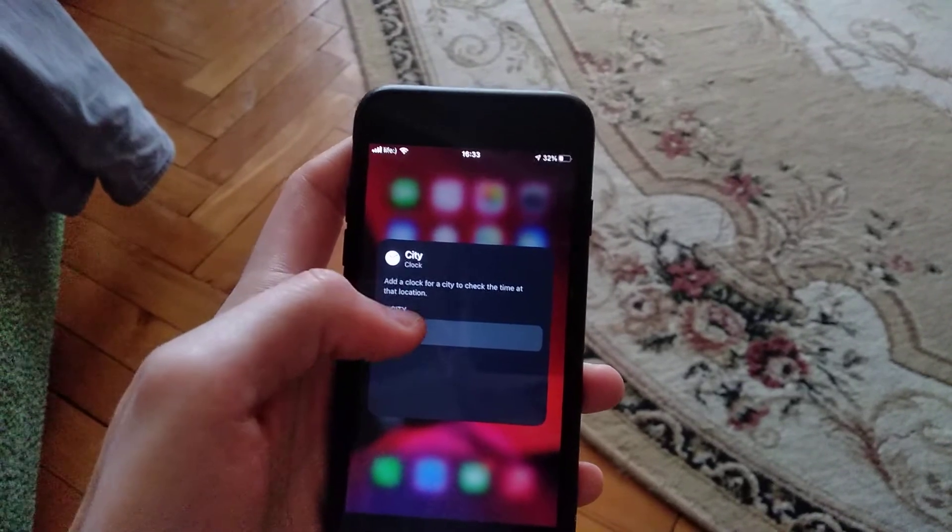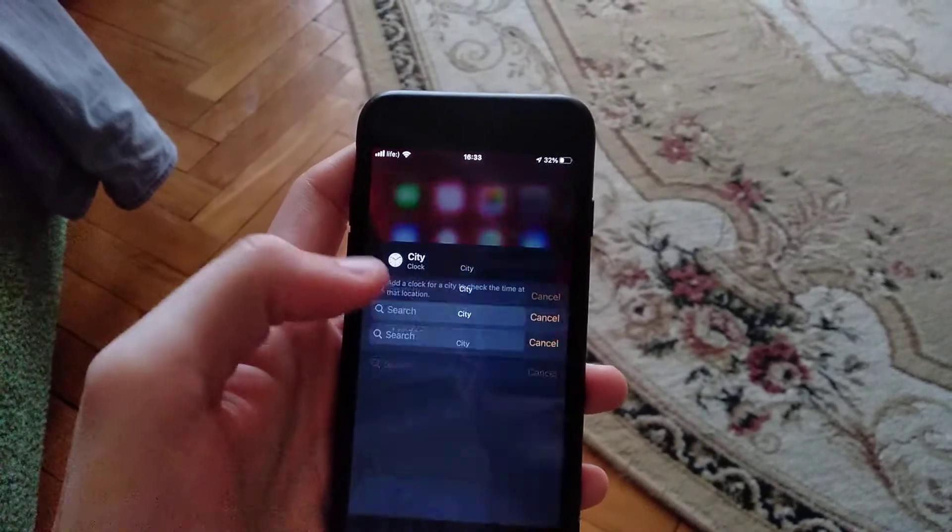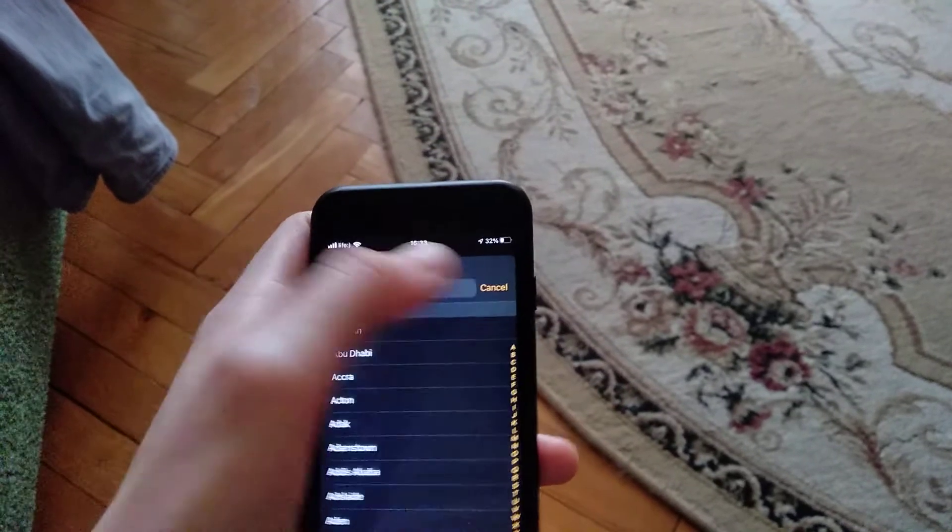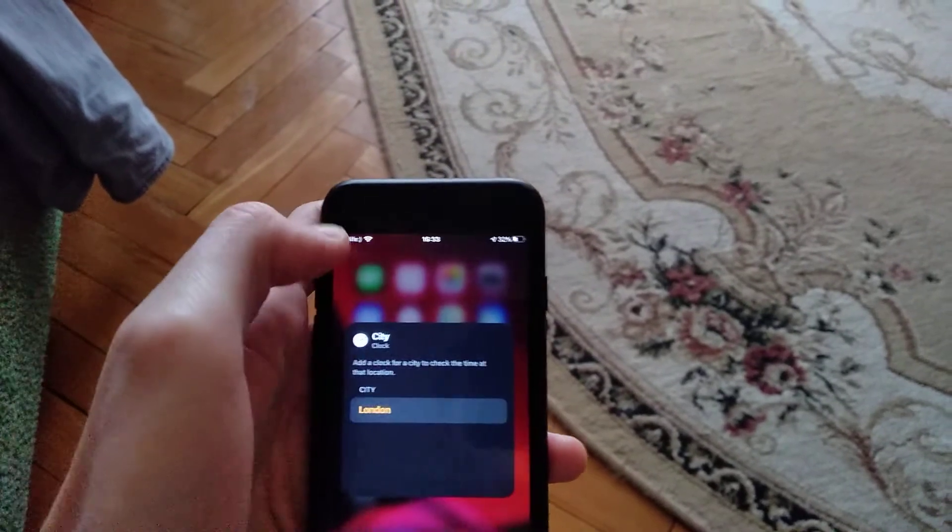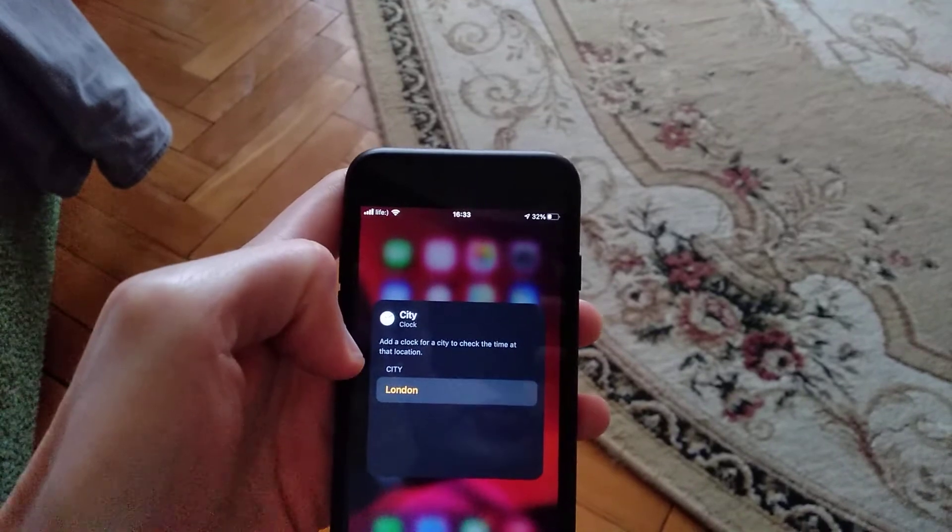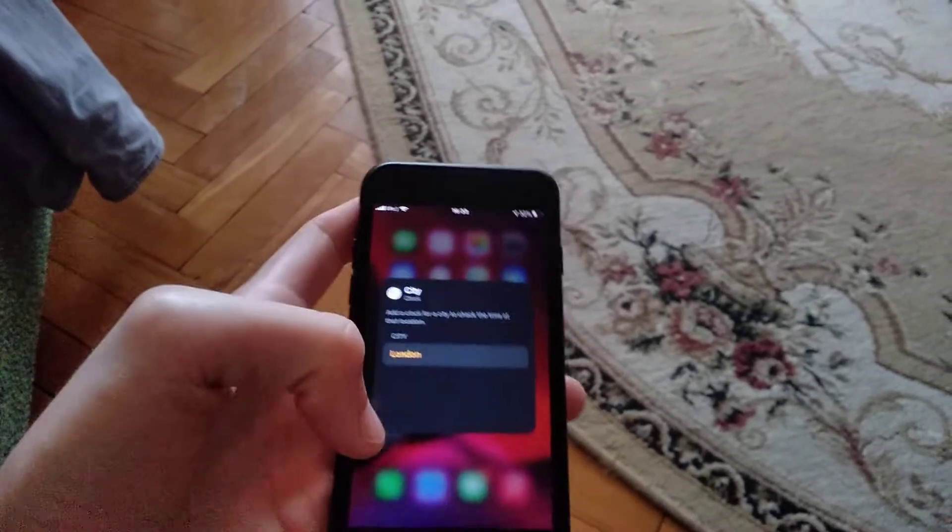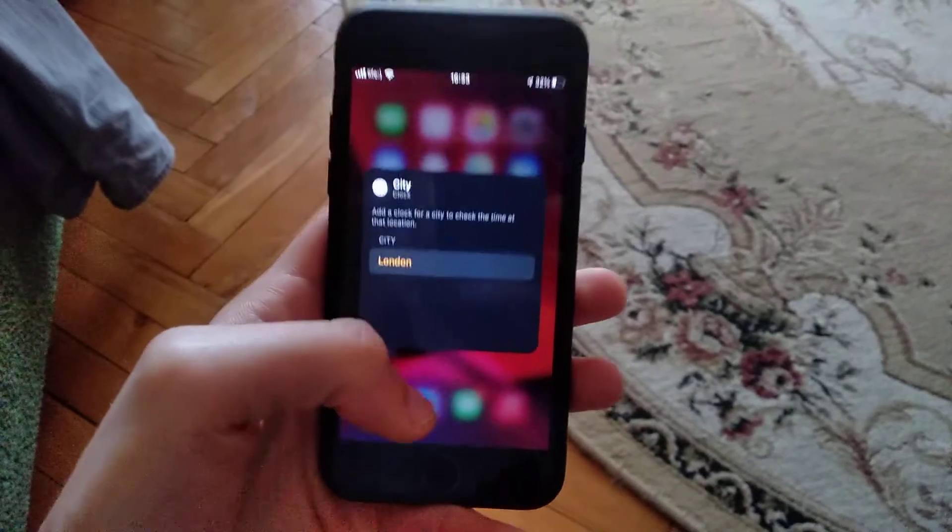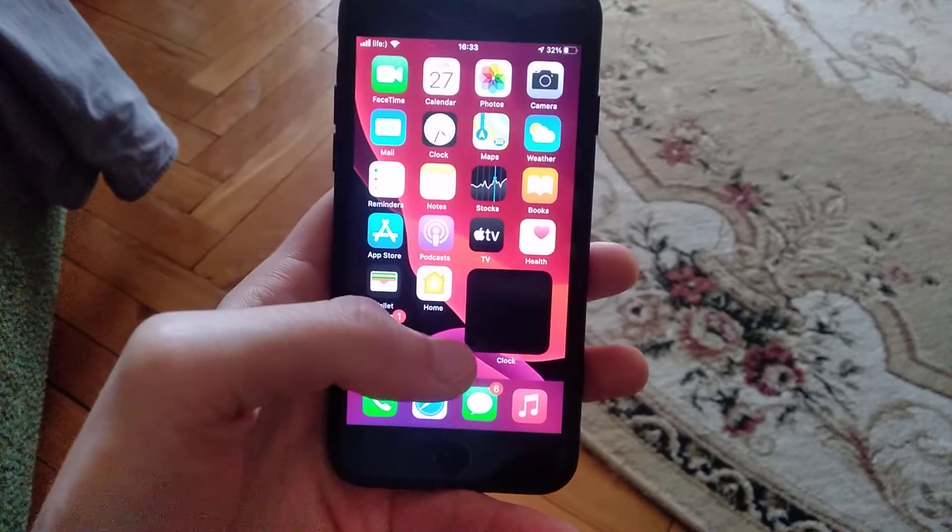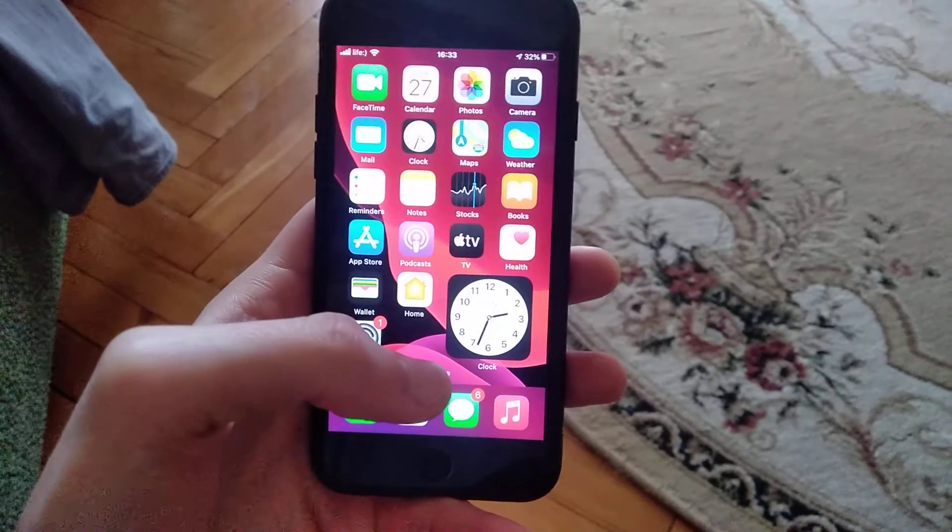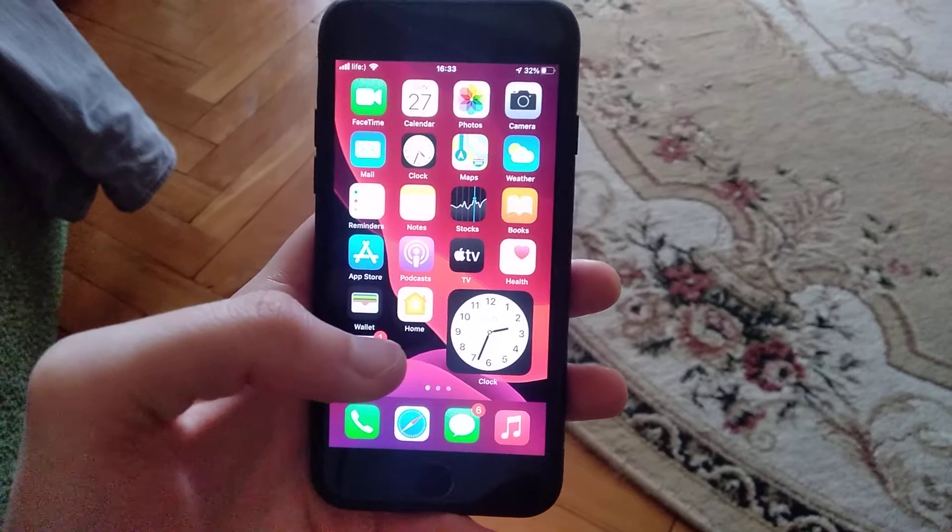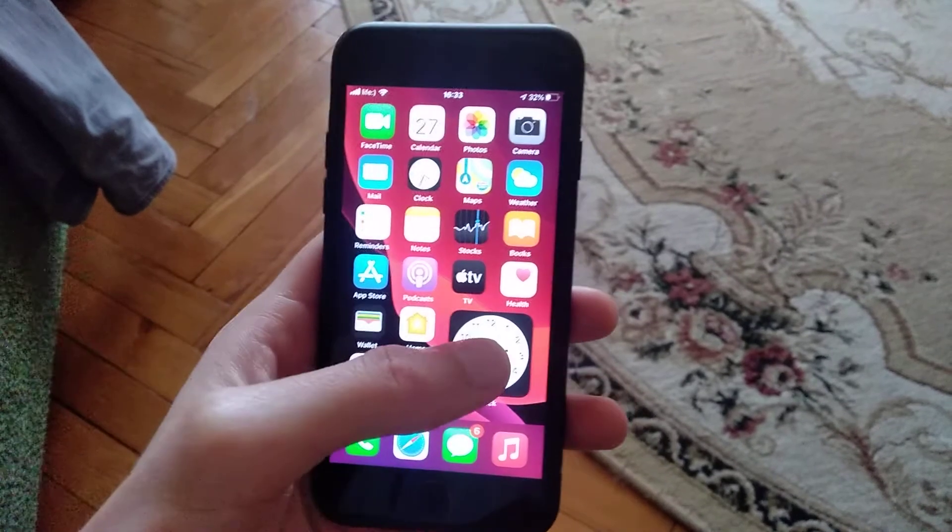Now you can see that we successfully added London. Just tap here. Now you successfully added your city and now it will show the time of London on your iPhone.